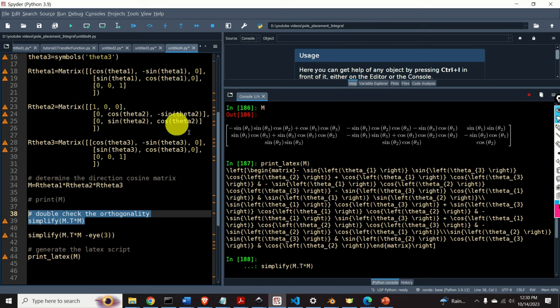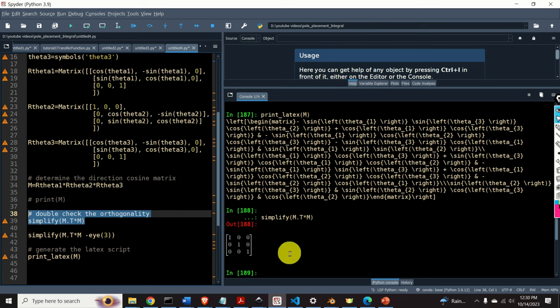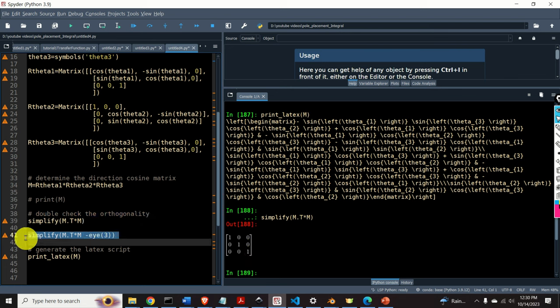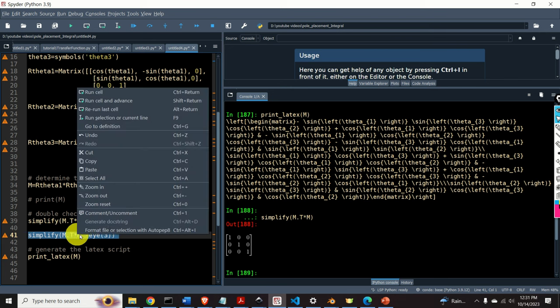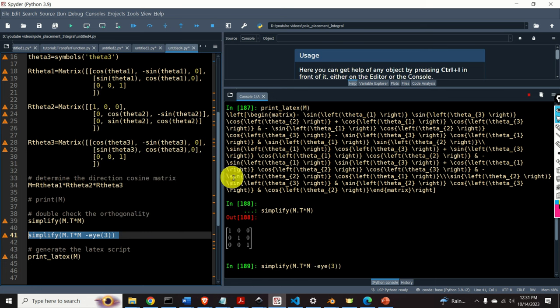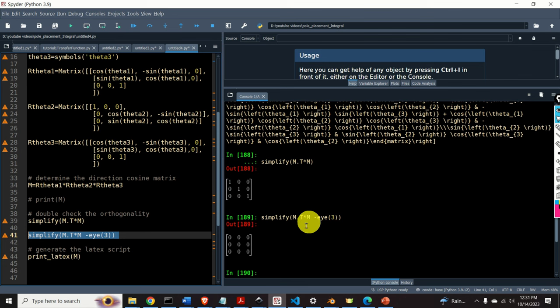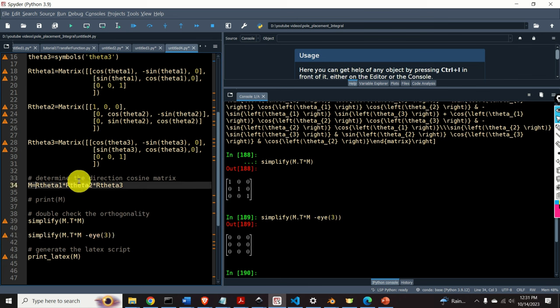And indeed, the result is the identity matrix. We can verify this further by subtracting the 3x3 identity matrix from the result — and the final result is zero, zero, zero. So M is indeed the direction cosine matrix. Okay, that would be all for today. I hope that you like this video. If you like the videos I'm creating, please press the like and subscribe buttons. Thanks a lot and have a nice day.